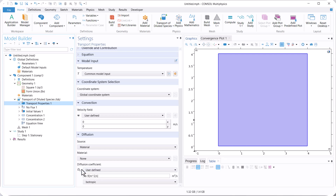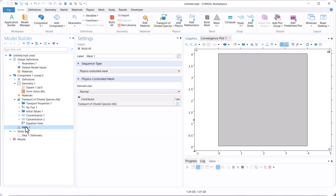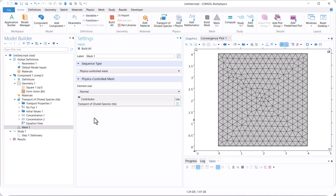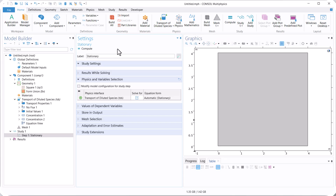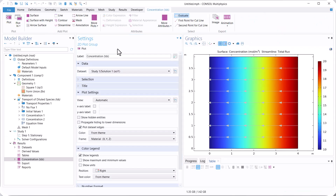This is the diffusion coefficient. Its value is 1e-9. Now let's go to Mesh 1. Click on Build All. Then click on Stationary and compute the model.